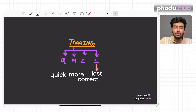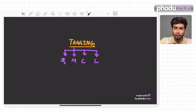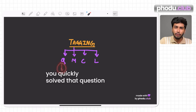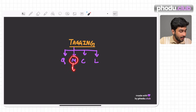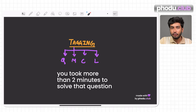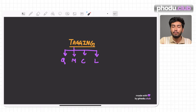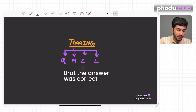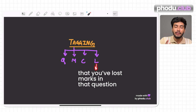The tagging method is called QMCL: Q means Quick, M means More (time), C means Correct, and L means Lost. Q means you were able to solve the question quickly. M means you took more than two minutes — more time than required. C means the question is correct, and L means you lost marks — the question is wrong.